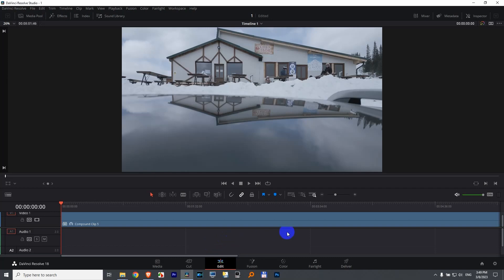How to blur out one or more objects inside DaVinci Resolve version 18. First I will show a quick way and then we will get into more details.